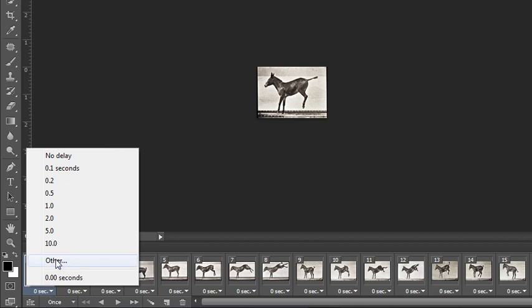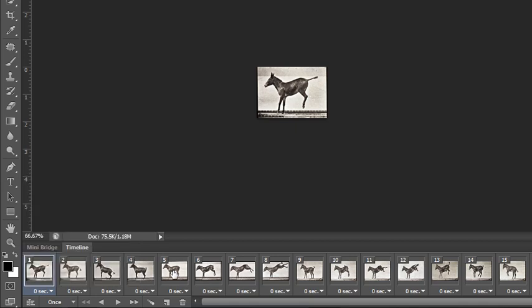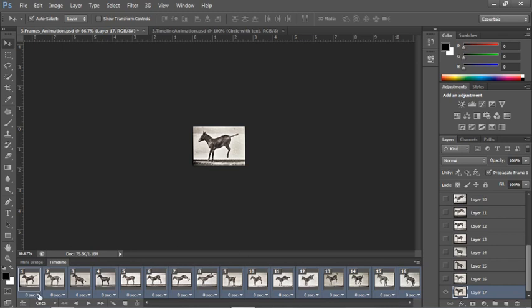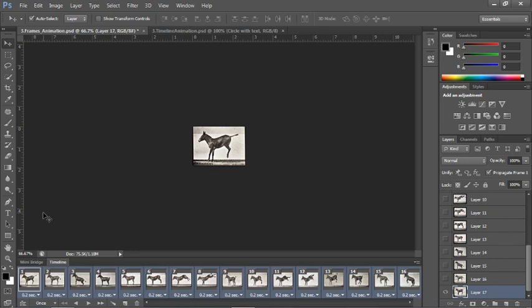You can choose no delay, 0.1, 0.2, 5, 10, or specify any length using 'Other.' Your frames need not have the same playtime, so you can modify them individually. Or if they all need to be the same, select all of them with click and shift-click, then modify one and you modify them all. I might want to do 0.2 seconds.